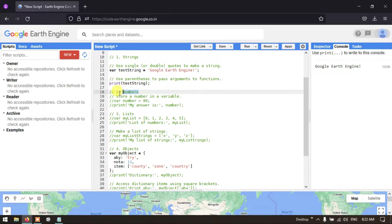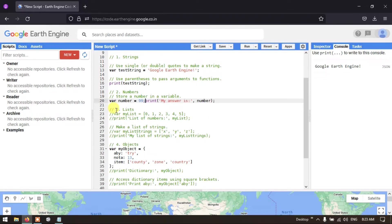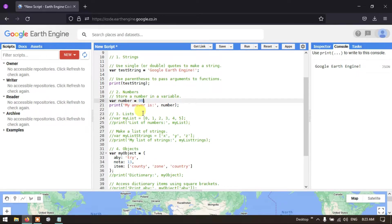Next are numbers. If you want to store a number in a variable, declare a variable called 'number' and assign it a value like 99. To display a number, for example, I've set 'number' equal to 7. To display it, use print with a label string and the variable.